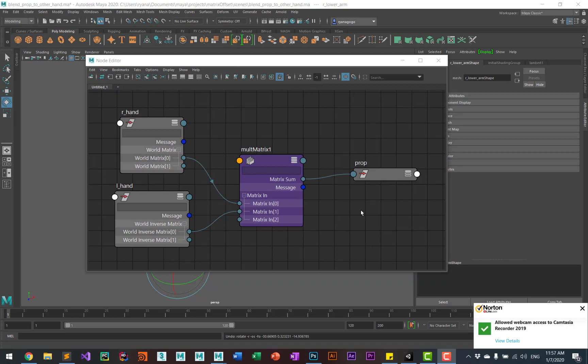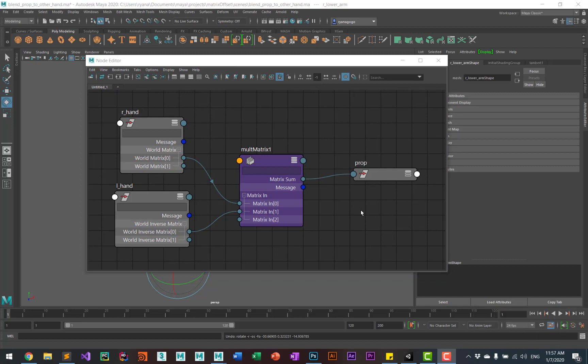Now to make this useful, we want to be able to constrain our prop either to the left hand or the right hand. So what we need to do now is add in a blend matrix node.